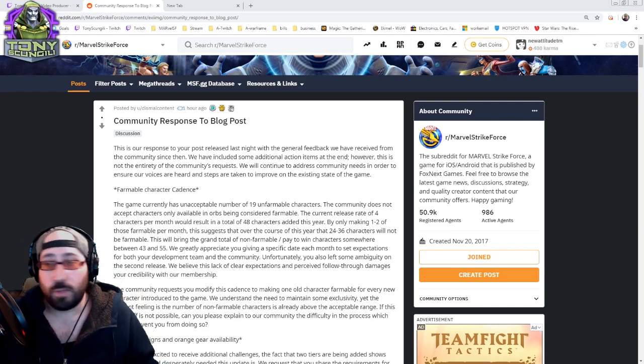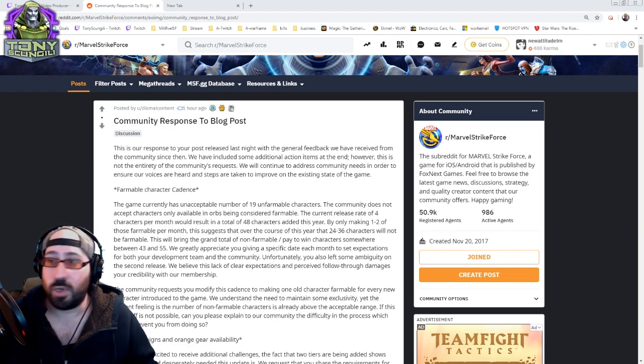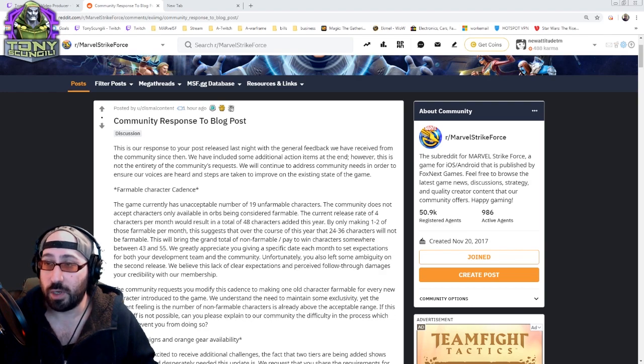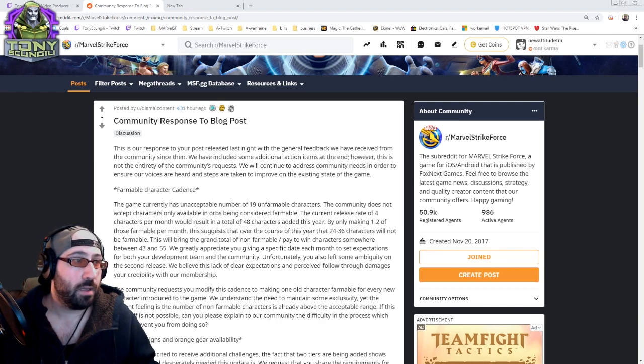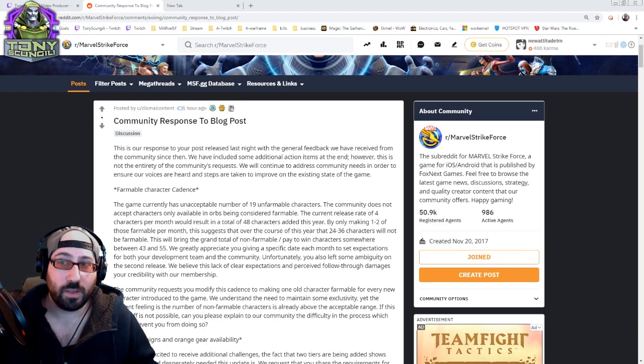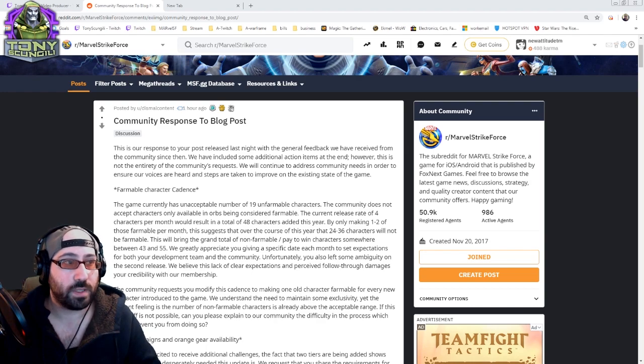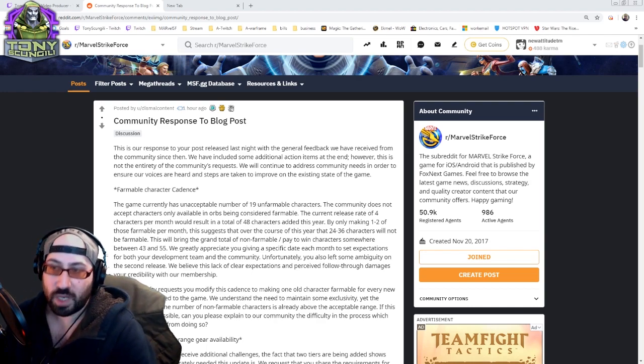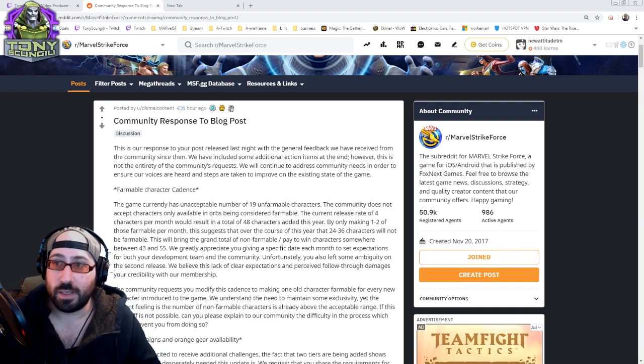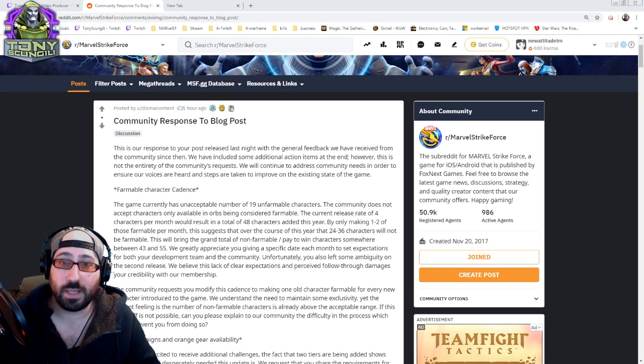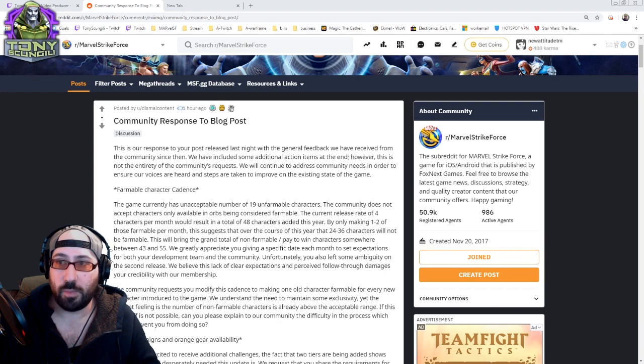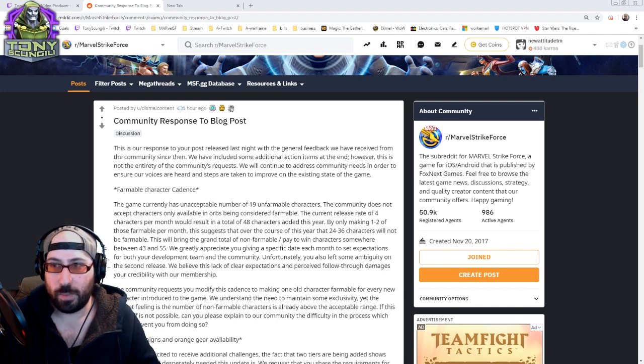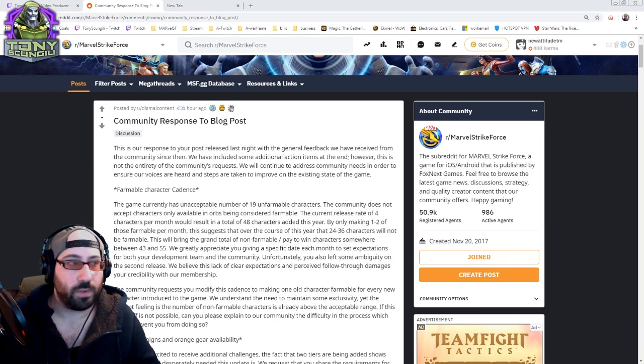This is our response to your post released last night, general feedback we have received from the community since then. The community being a community of people who are engaged in a spending strike. Whether you agree with the motivation or the actions, you don't really need to worry about that. You need to worry about whether you agree with the content of the post.